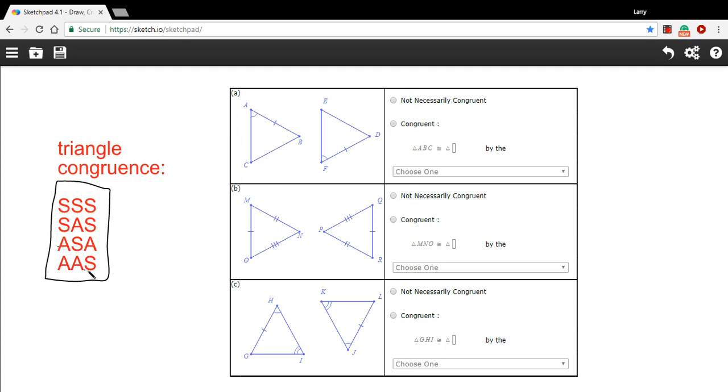Or the angle, angle, side theorem—if you've got two angles and one side that are congruent, then you've got two triangles that are congruent. So let's take a look at these.